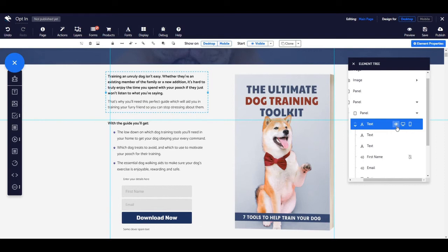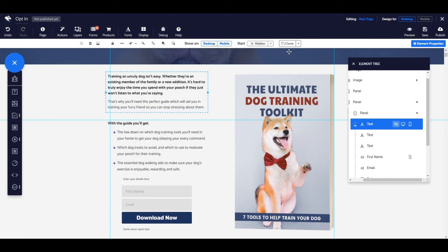For example, let's take this text element that we are currently selected. Currently it's set to start visible. If I want to change this, all I need to do is click on the eye icon in the elements tree so that it has the strikethrough, and you'll then see that it's been changed to start hidden. I can turn this back the other way just by clicking on the icon again, and now it's set to start visible once more.